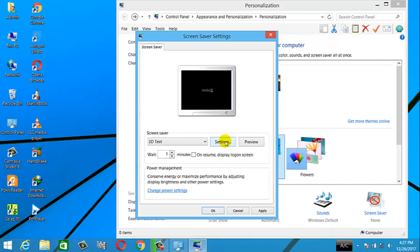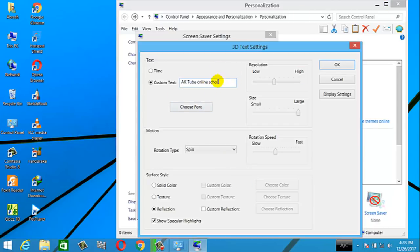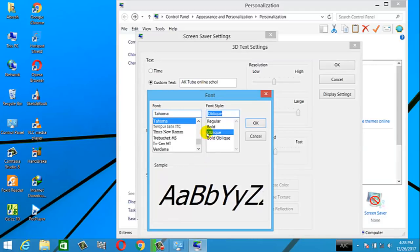Settings will be added and custom text can be added for the screen saver. If you want to use font styling, you can apply font to style.